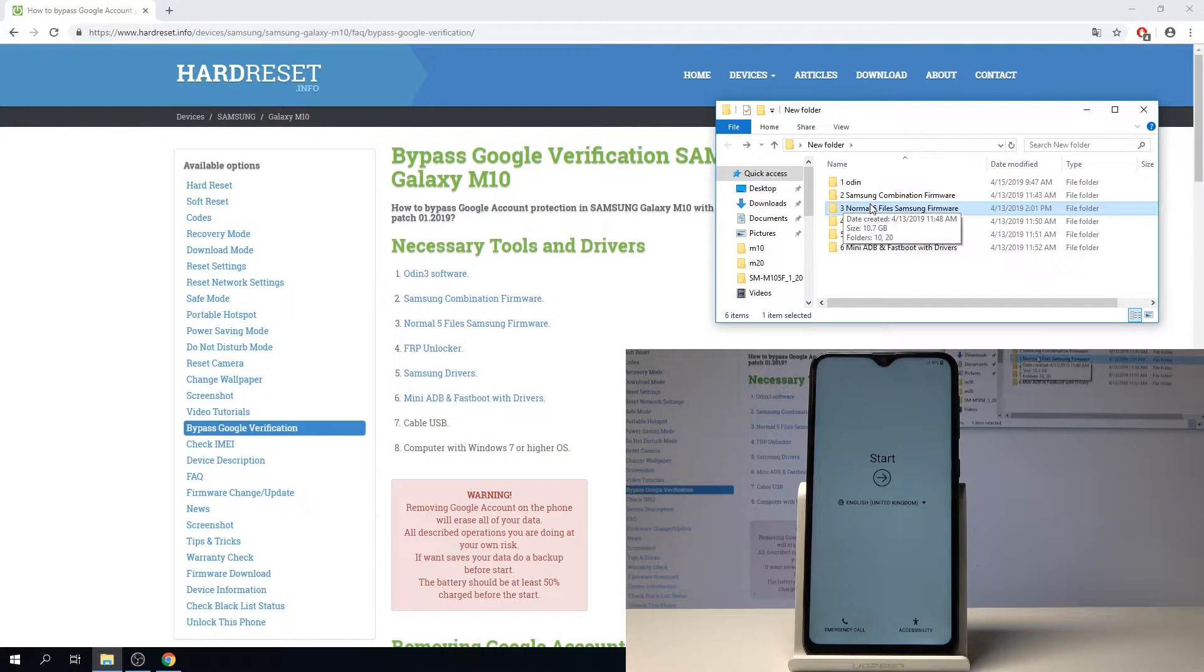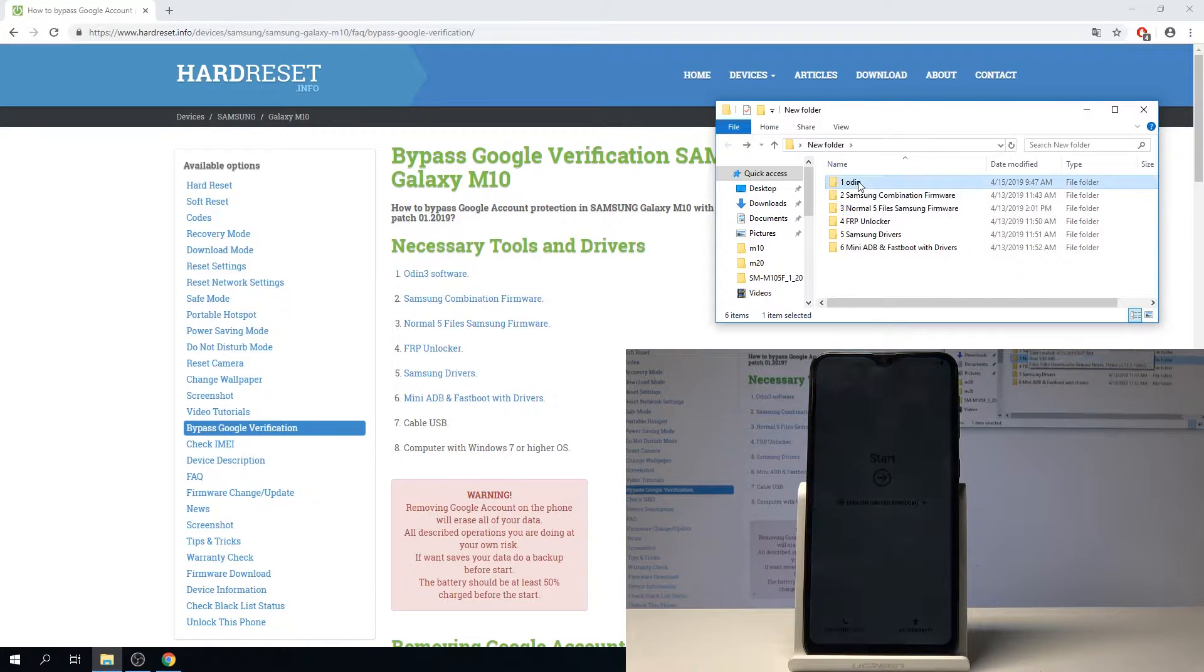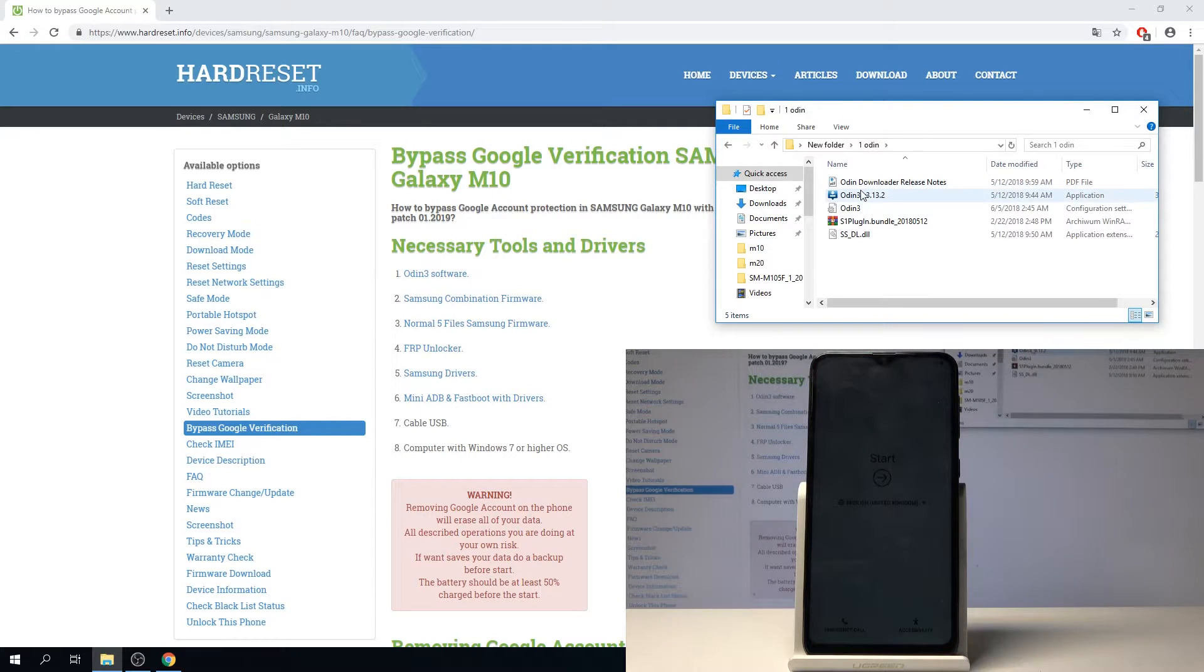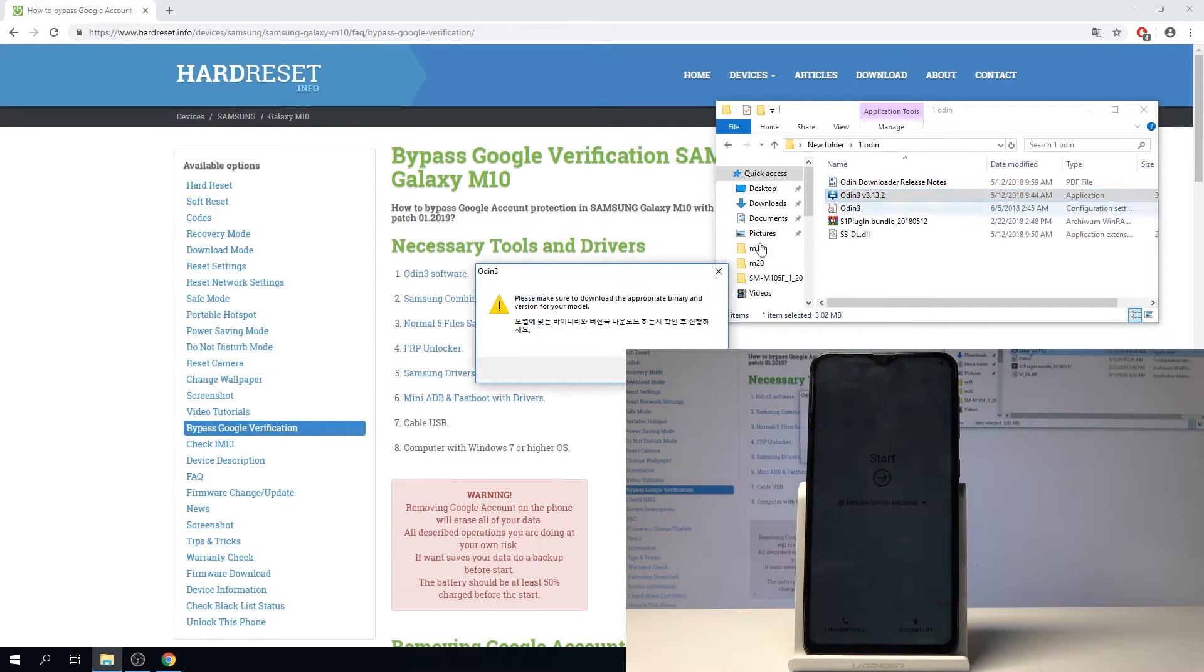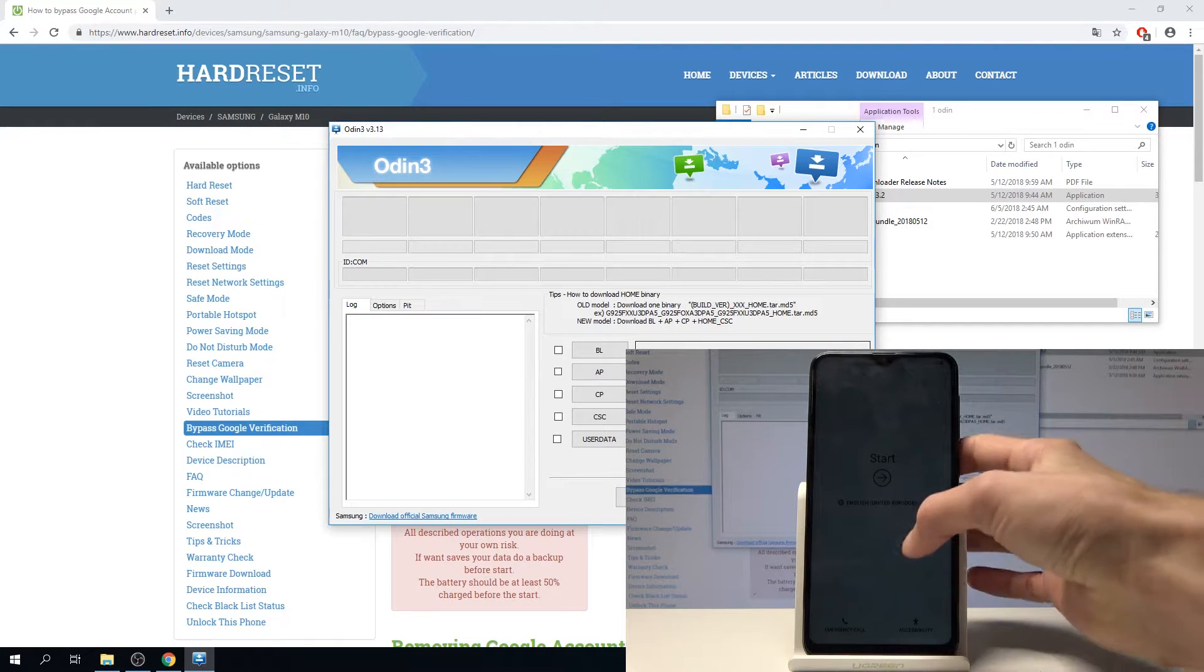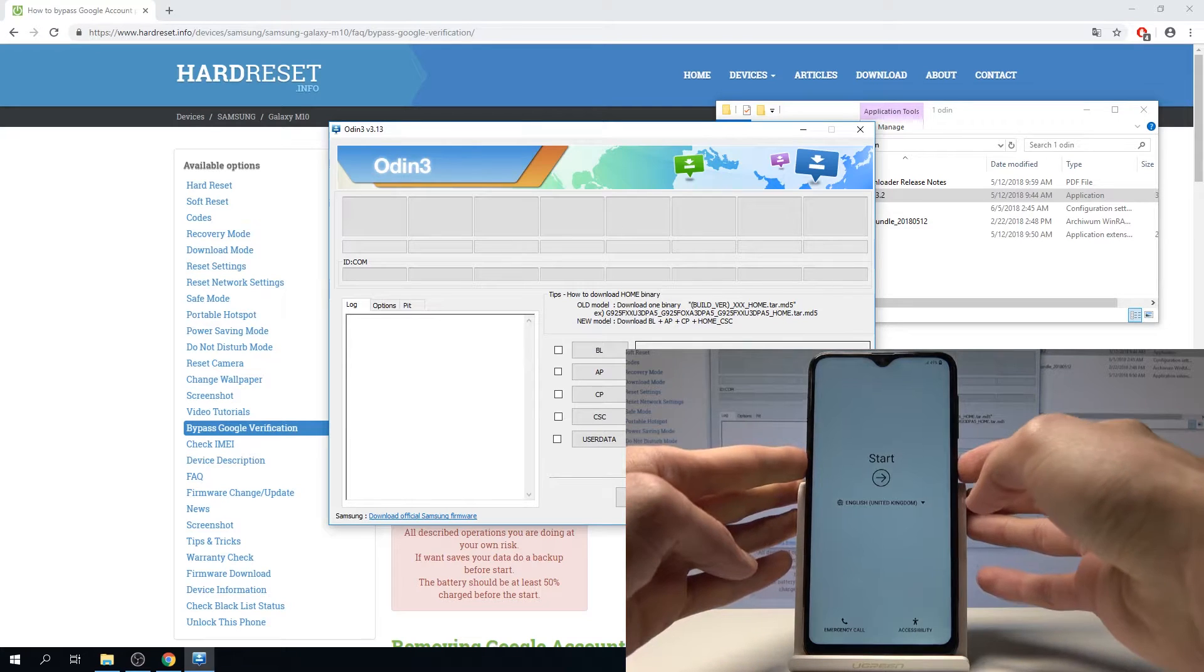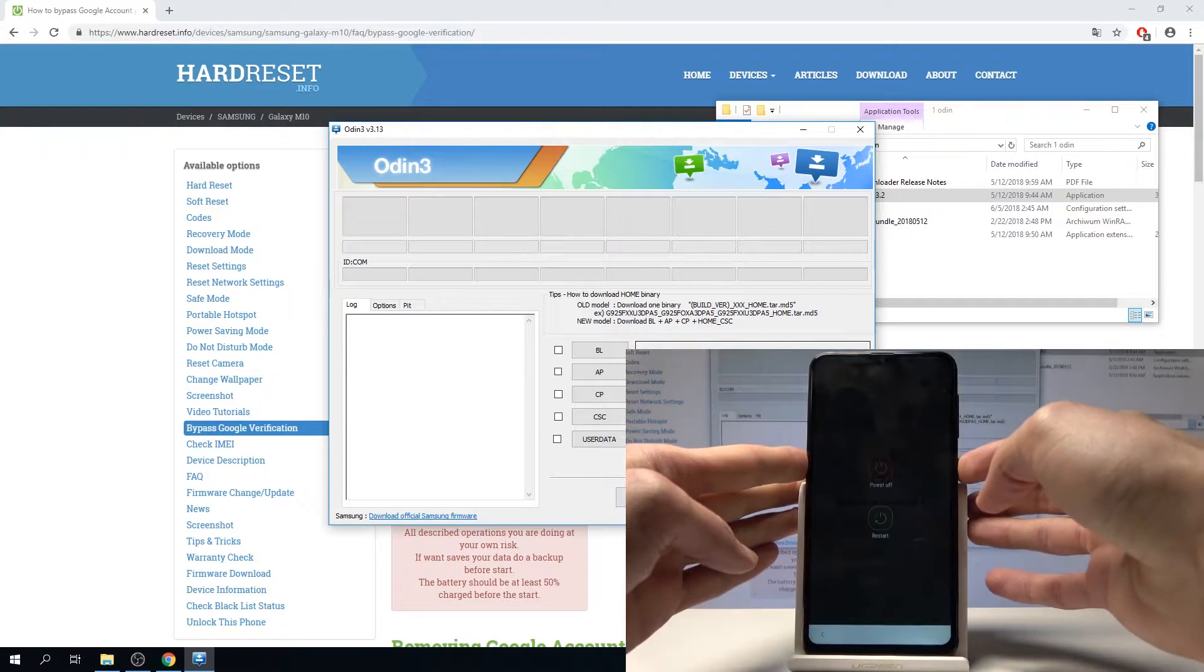Starting the process off we will run Odin, as you can see, and we will need to put the device in download mode which we will do by powering it off.